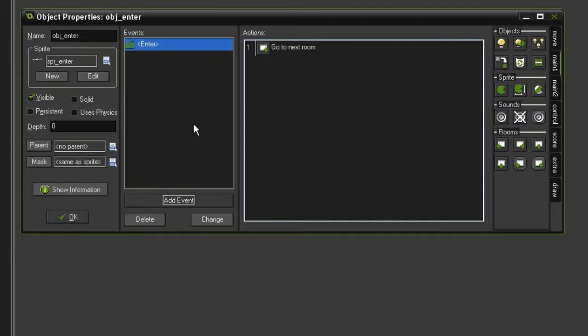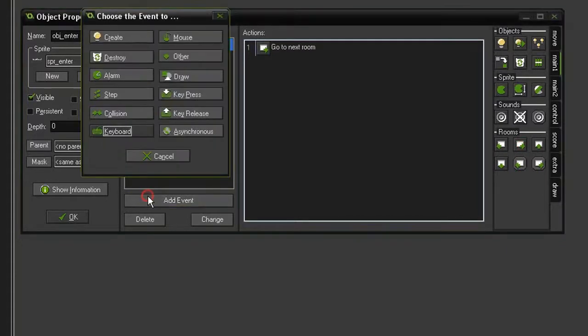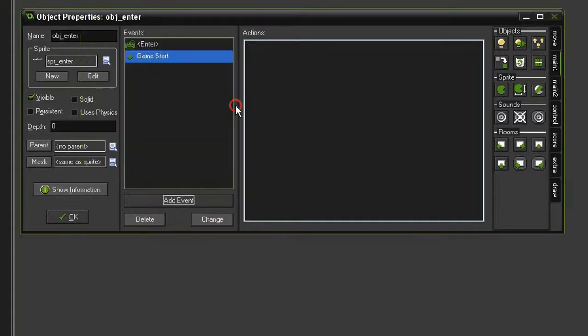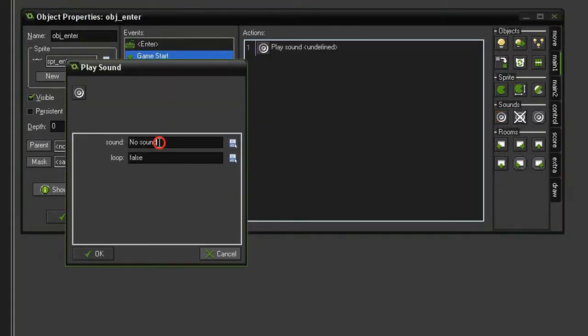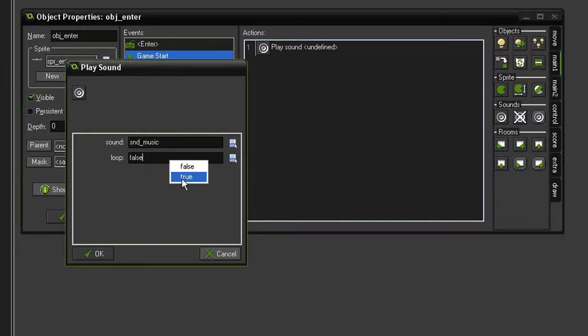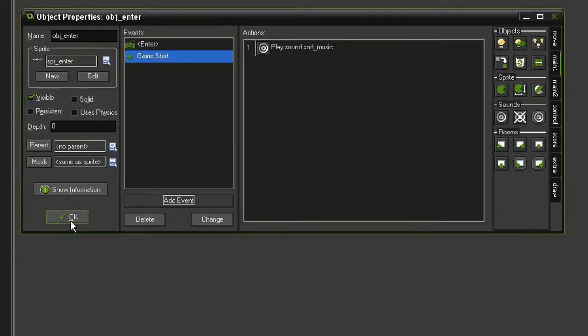But on this object, we also want our music to start. So we'll add another event, come to Other, Game Start. And in the Main1, we will have it play a sound. And we will have it play our sound_music. And this, I want to loop. So we'll set that to True. We can close that object.